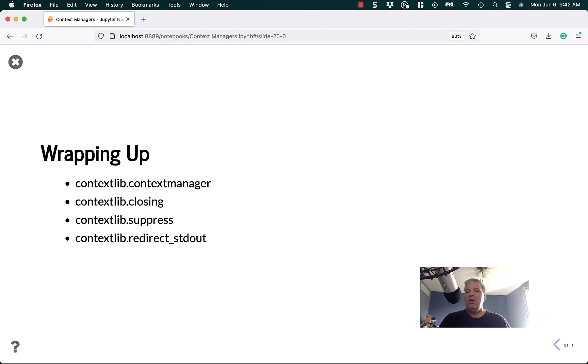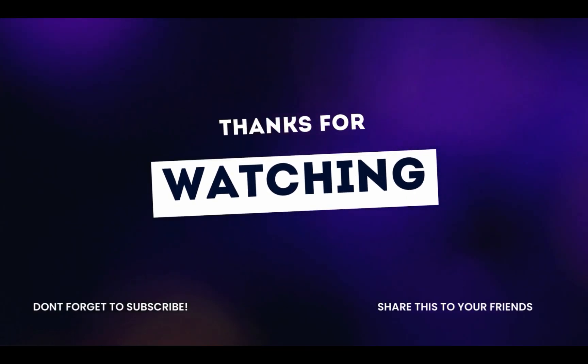Thank you so much for watching and I hope to see you next time.